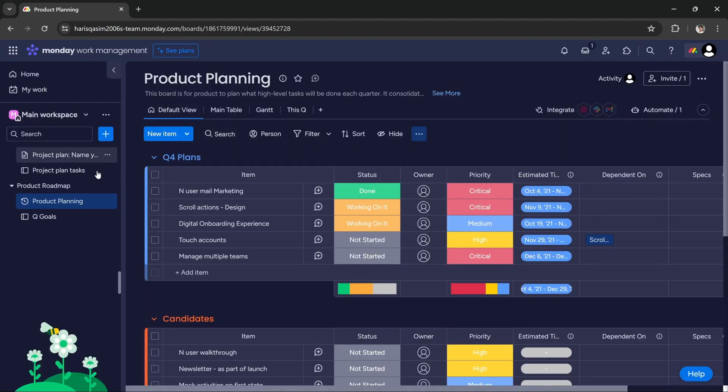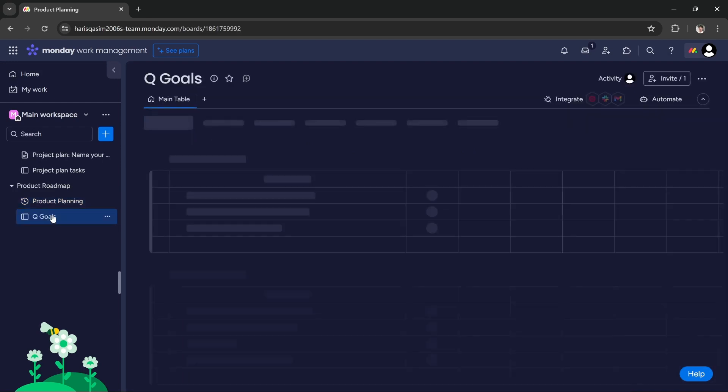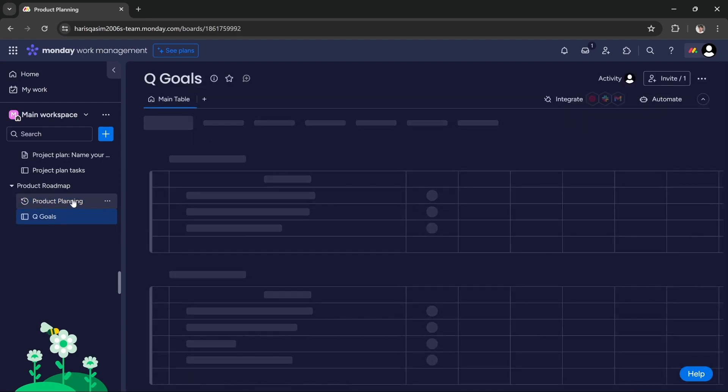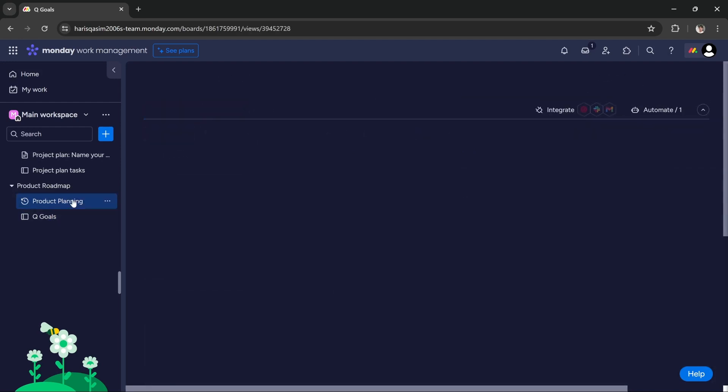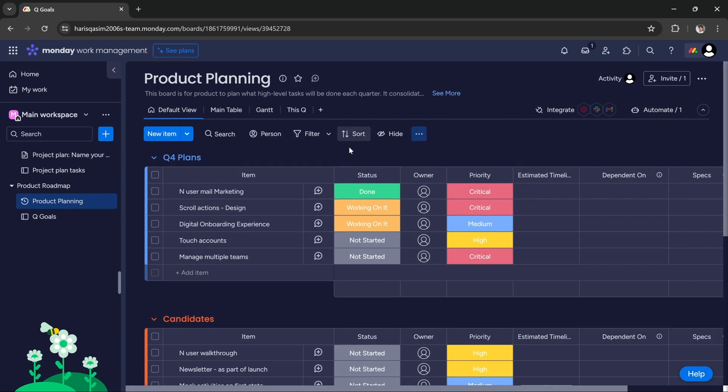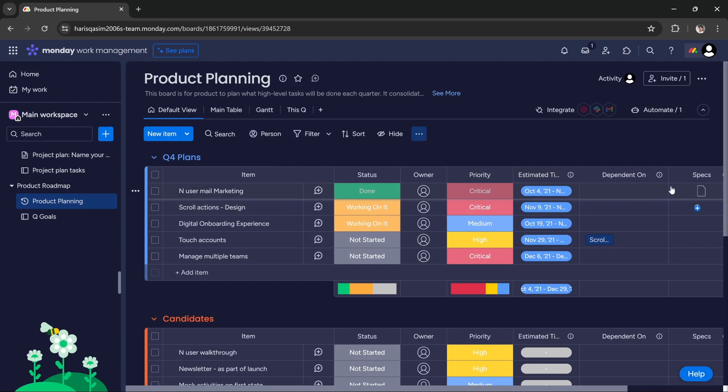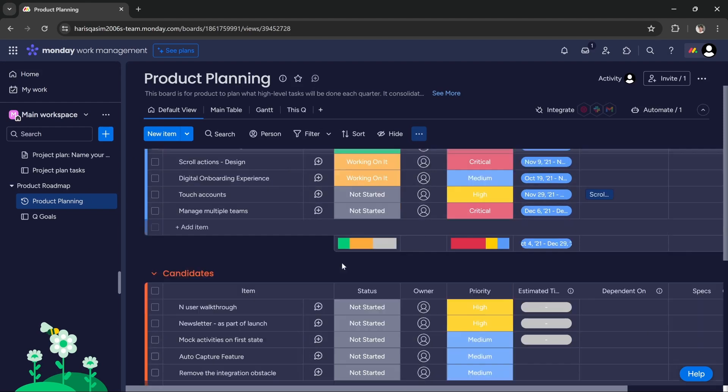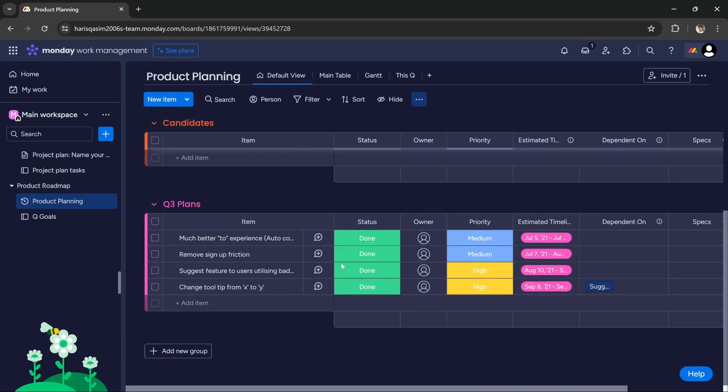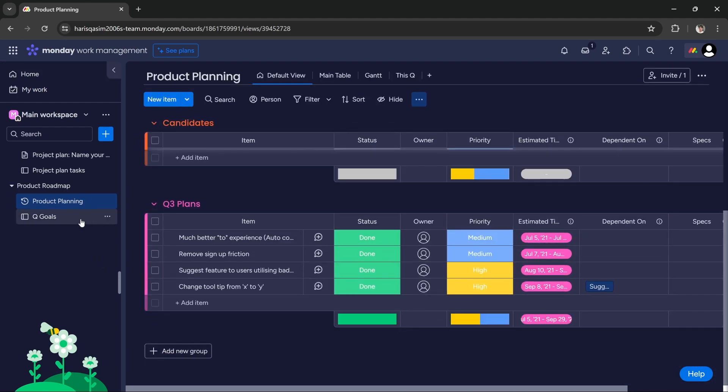Once the template is set up, as you can see it has added two boards: first board is product planning and the second one is Q goals. It has created all the necessary boards and necessary columns, but if you'd like to add anything else, you can add them by adding a new column, a new group, or a new board if essential.